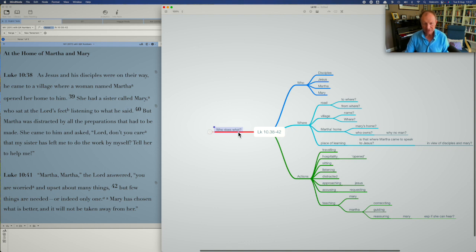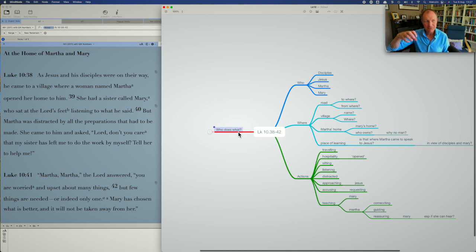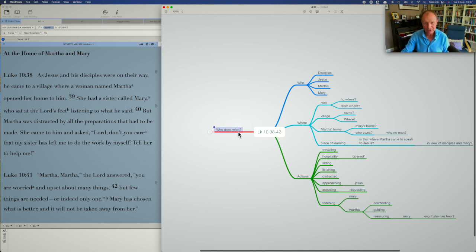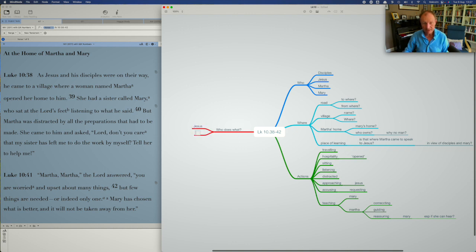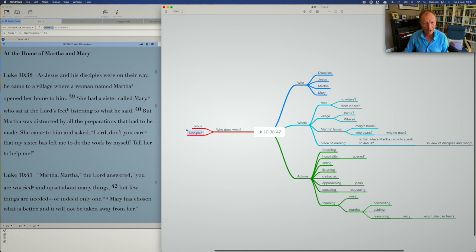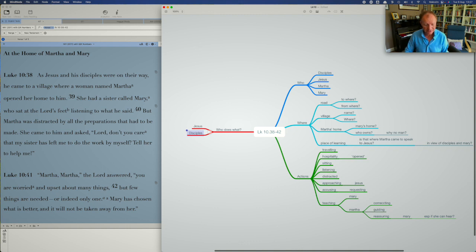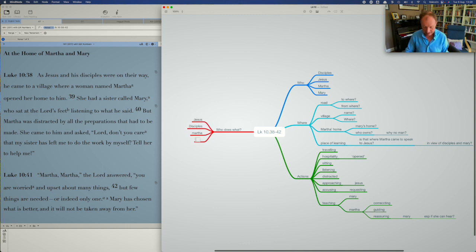And so although we've got all the people and actions over here, this question focuses us a bit more on where the energy is and where the focus of the narrative is. And so those are the people I'm going to ask who does what? Jesus does what? Disciples do what? Even though they don't do anything, they're still referenced at the beginning of the passage. So there's something going on there. As I said, Martha and finally Mary. So you'd want to fill those in.